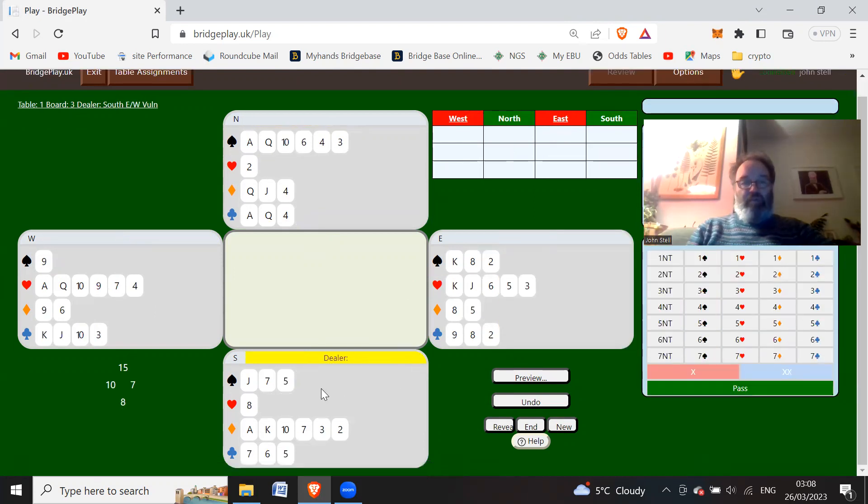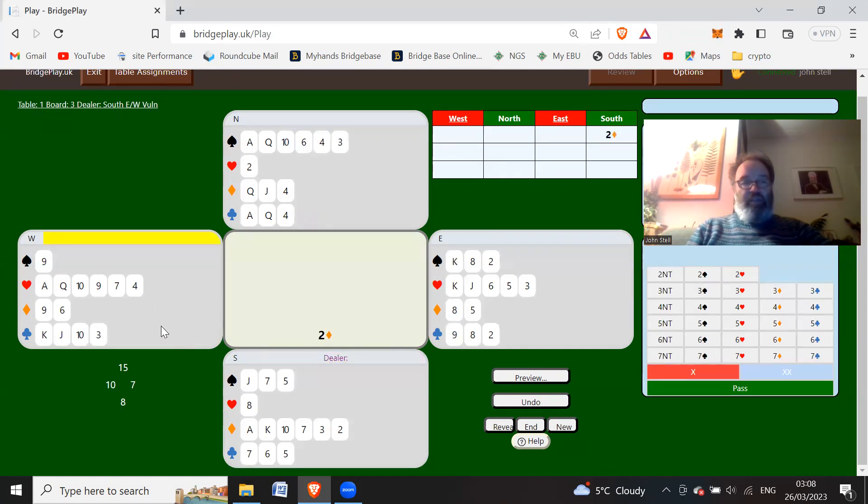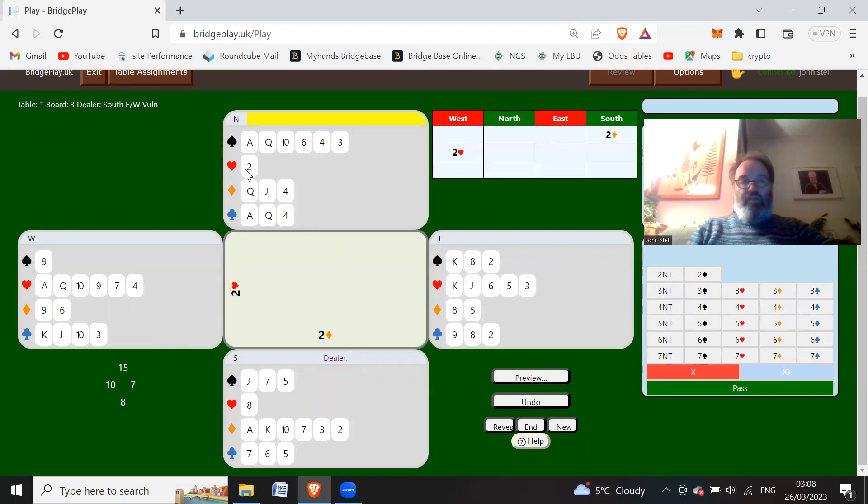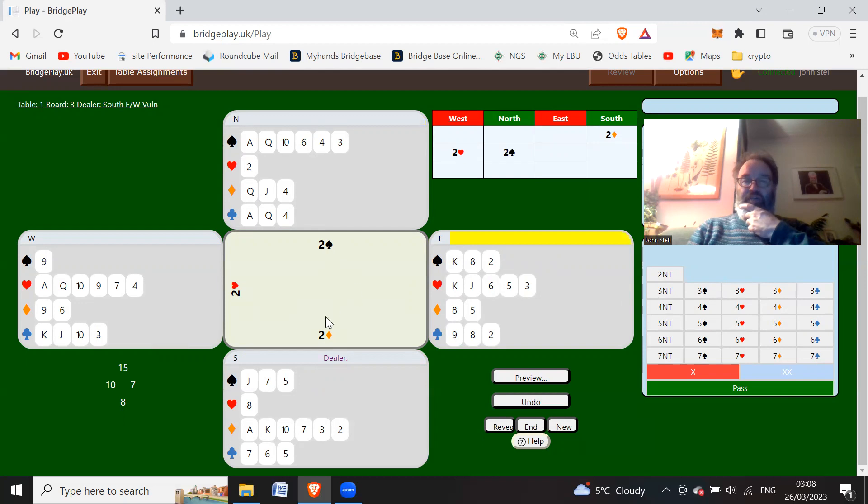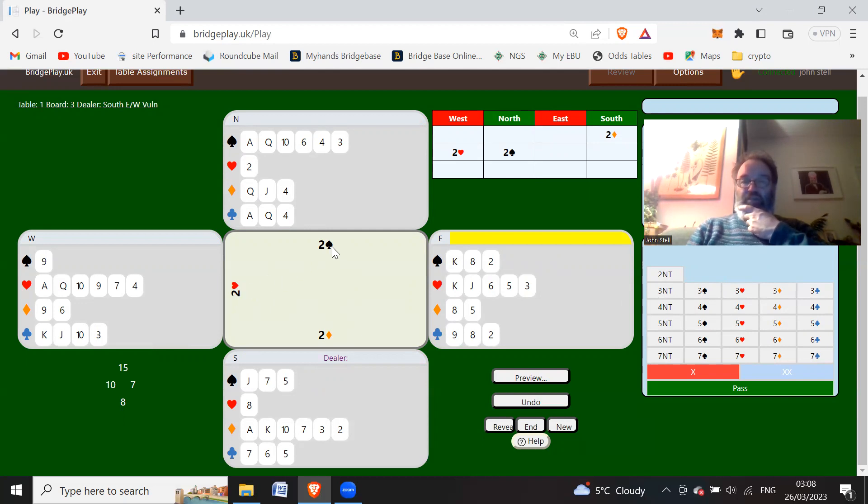South is going to open two diamonds weak. West should overcall with two hearts, and then North can bid two spades. Okay, that should be a forcing bid. So one thing you can play is whatever the opponent's overcall, if you treat it as nothing happened - in other words just bid as if nothing had happened here - so two spades should be a forcing bid.